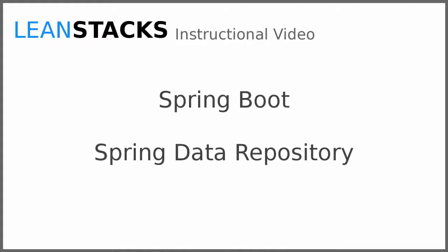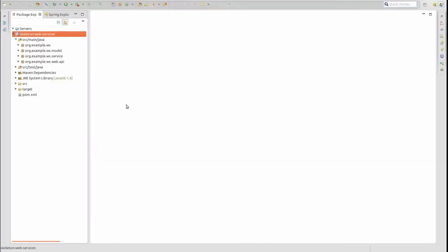Welcome to a LeanStax instructional video. This video is part of the Spring Boot series. In this video, we build upon the Greeting Web Services project, constructing a Spring Data JPA repository to manage persistence behaviors for the greeting entity. Let's get started.